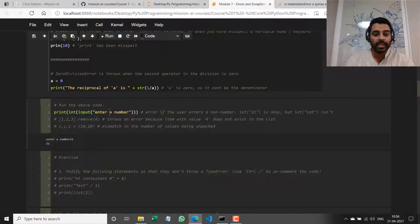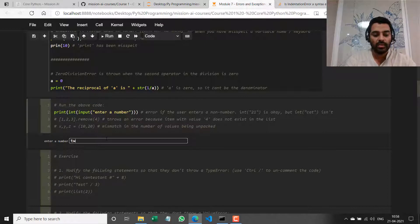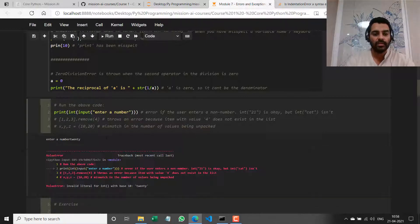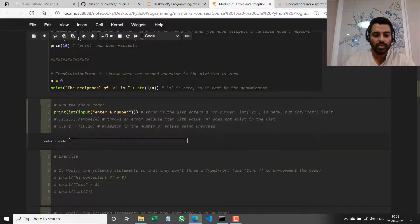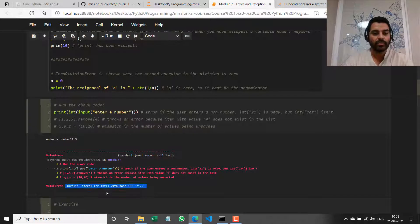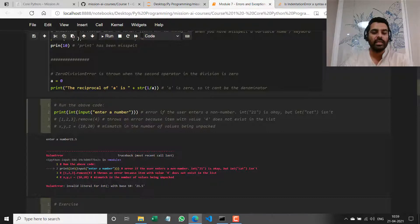But if I pass something else which is not an integer — let's say I pass '20' as a string with letters, or even if I pass a float like '20.5' — it throws a ValueError, basically saying: invalid literal for the int function, which means invalid value passed to the int function.